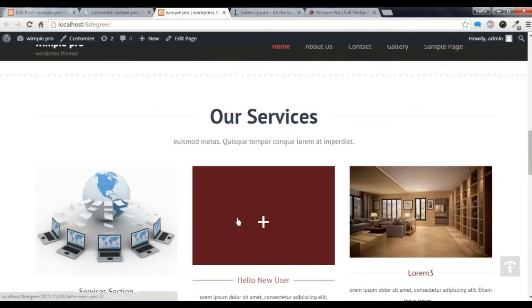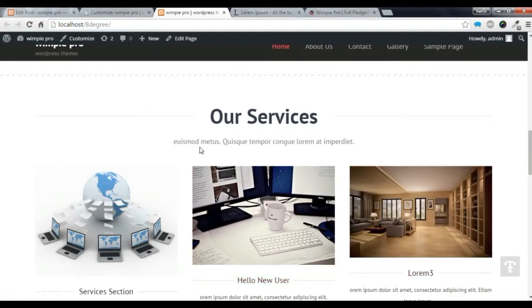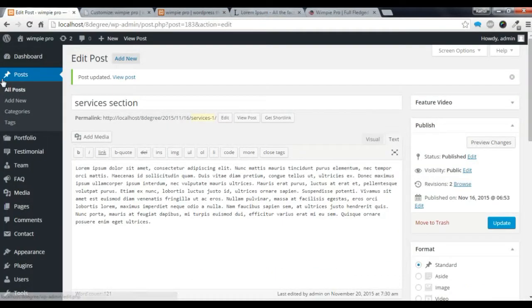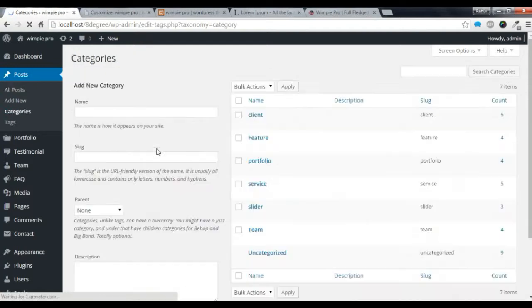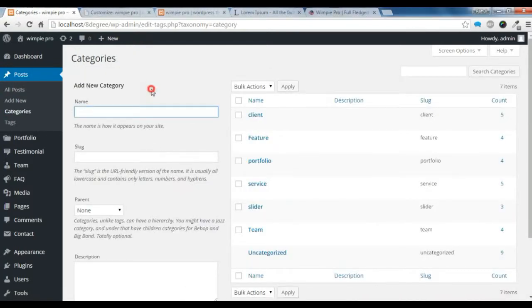Now I am going to show you how to create the awesome Feature section. You need to go back to your dashboard, go to Categories, and create a new category for the Feature section.